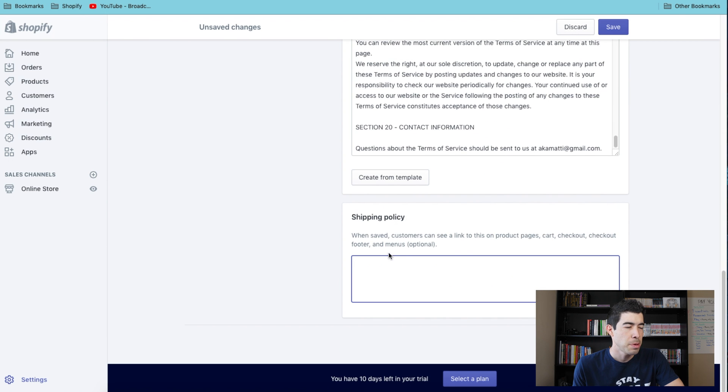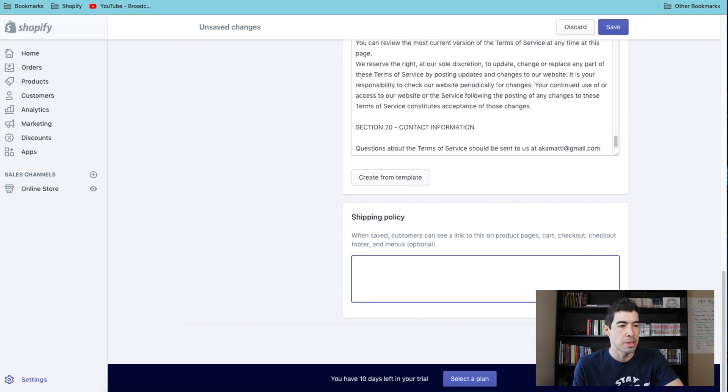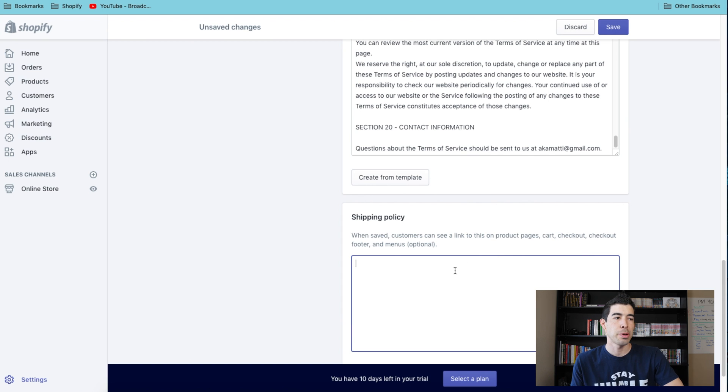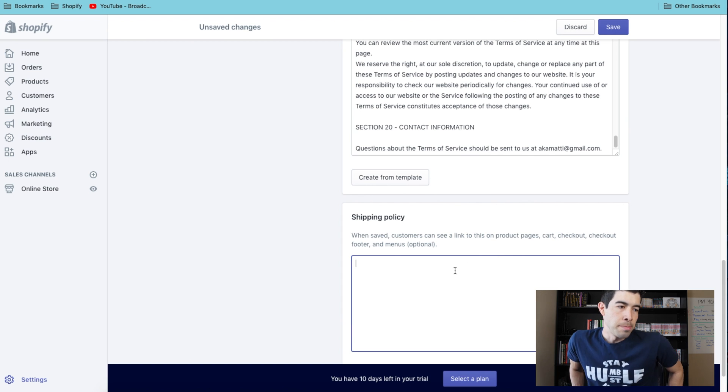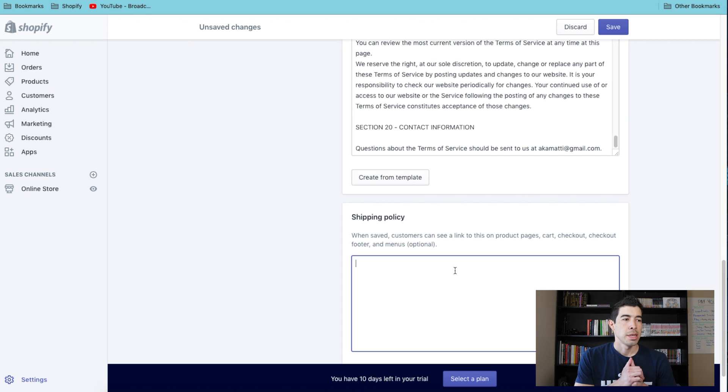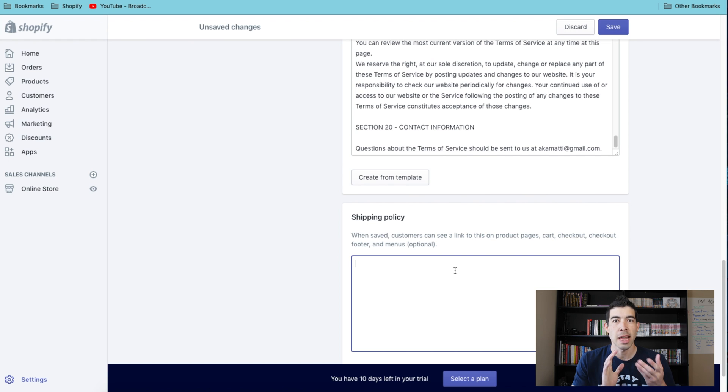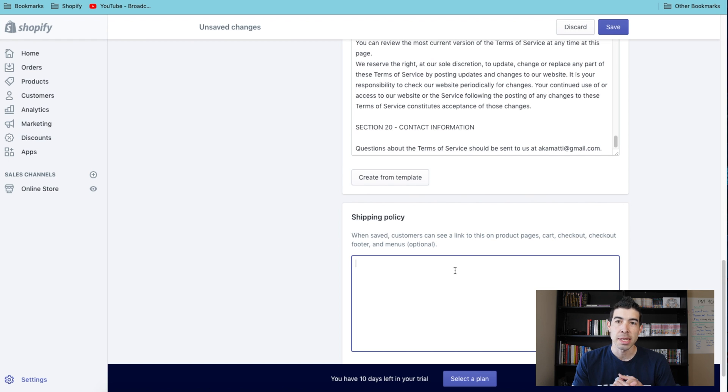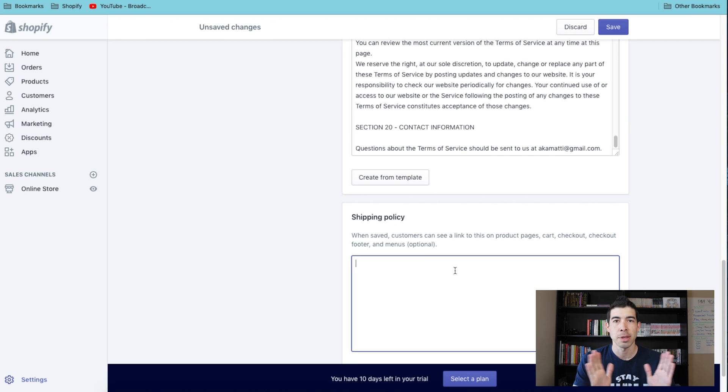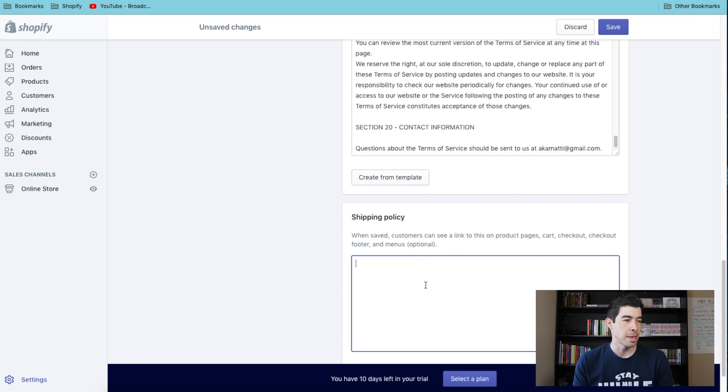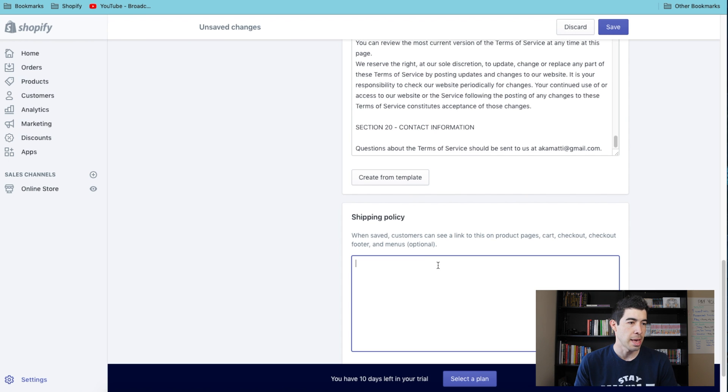And then shipping policy, you're gonna go ahead and just fill this out yourself. I would put here your processing time for how long it takes for you or your manufacturer to send out your product, as well as the shipping time - 10 to 20 day shipping, 5 to 7 day shipping, whatever you have. Just go ahead and write a nice little paragraph in here so people can know your shipping times.